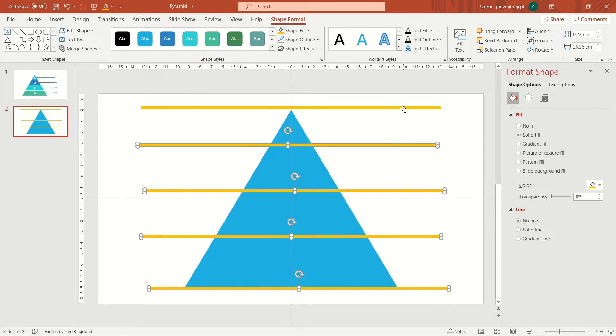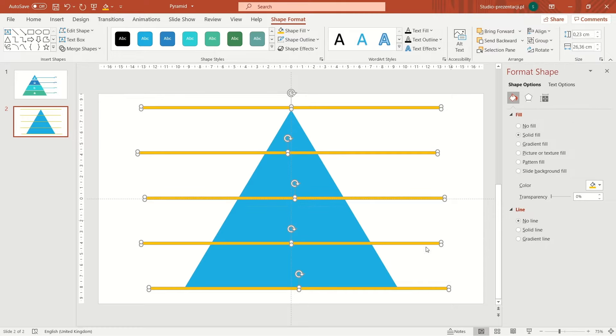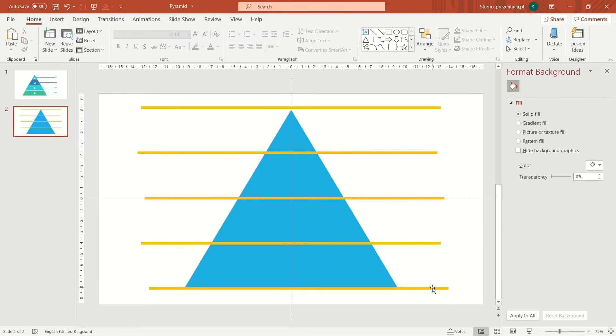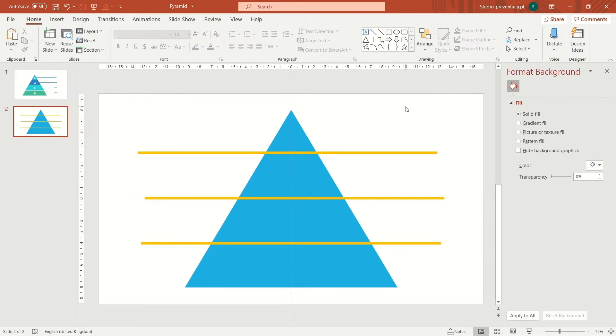Next step, alignment. Select all of these rectangles, go to format tab, align and click distribute vertically. Those two bottom and top rectangles won't be necessary now, so we can delete them.